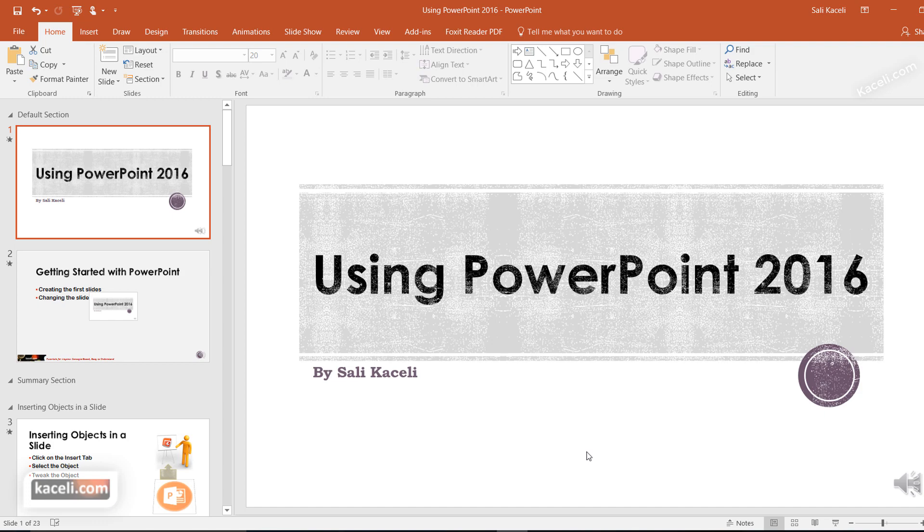These notes could be utilized by you when you're presenting by printing them out, or you could use what's called the presentation view in PowerPoint where you can actually read those notes similar to a teleprompter.